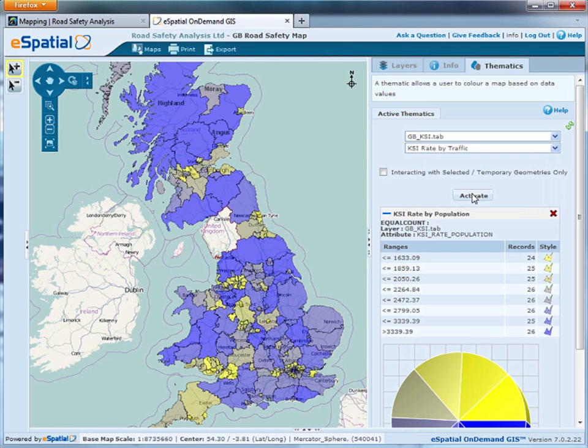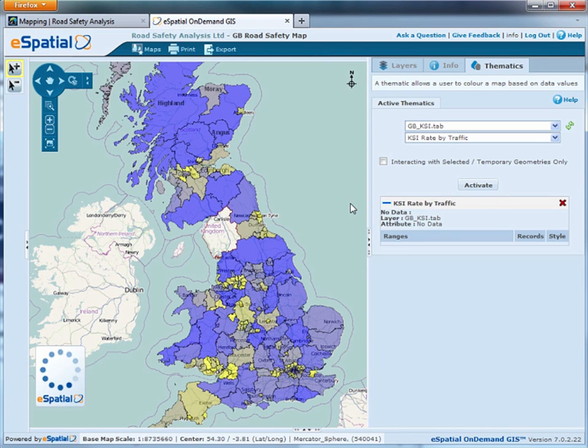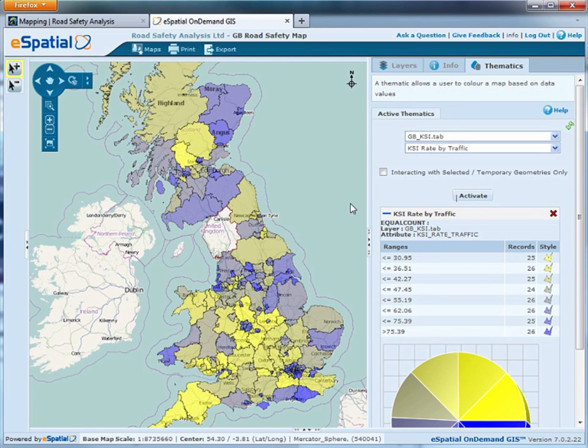Let's have a look at the traffic rate. You can see a very different picture here.